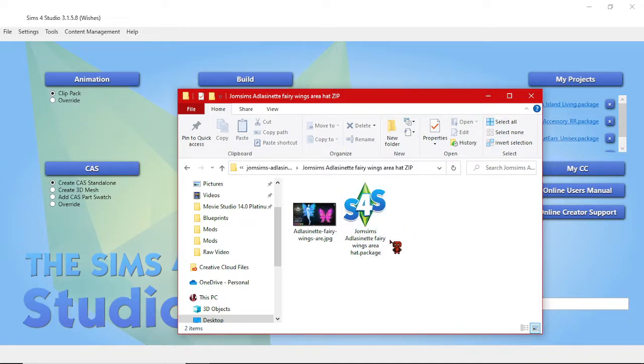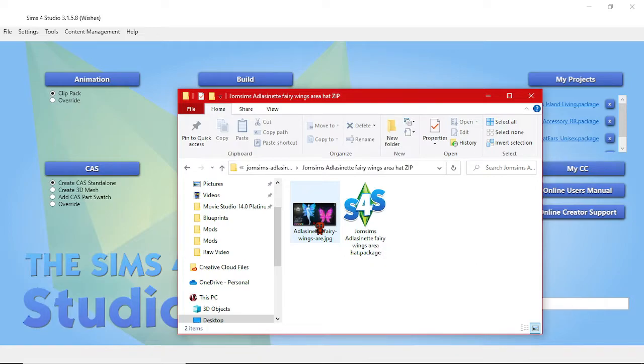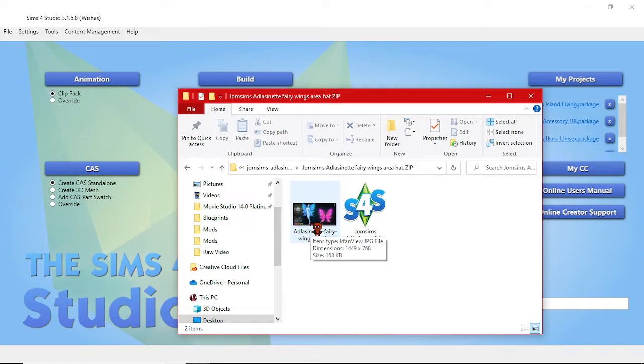This time I'm using for my example these wonderful fairy wings that I found over at John Sims who has a lot of excellent CC if you're interested. They have tons of different things on their site. I have used a lot of it and it's all great quality.